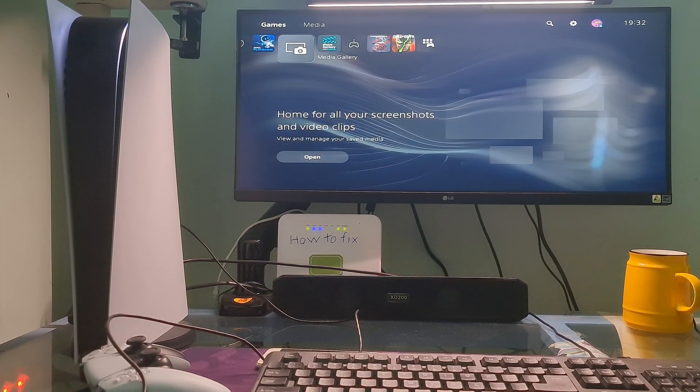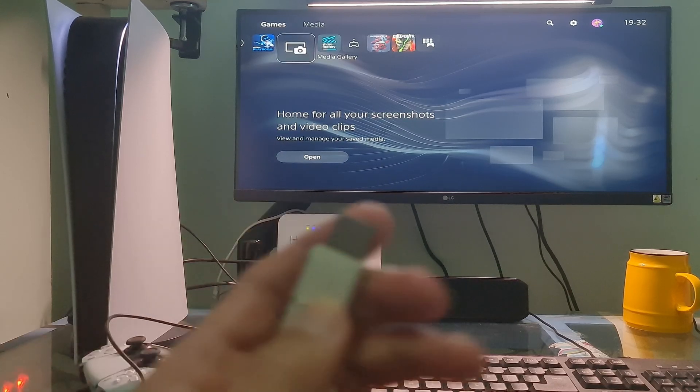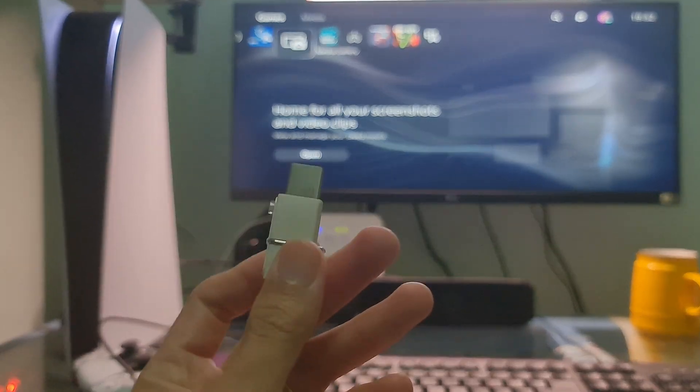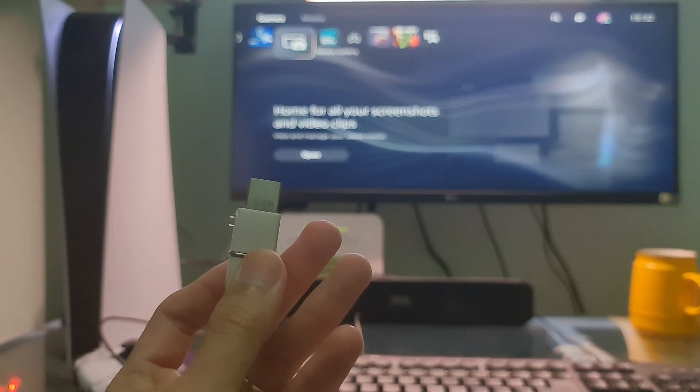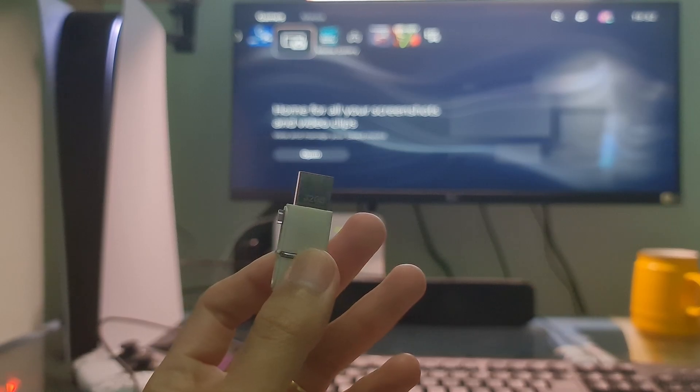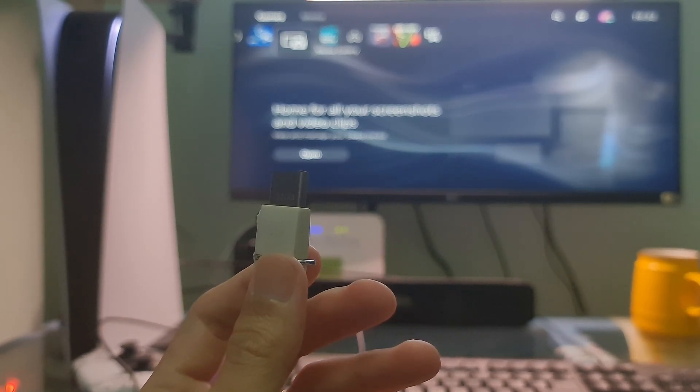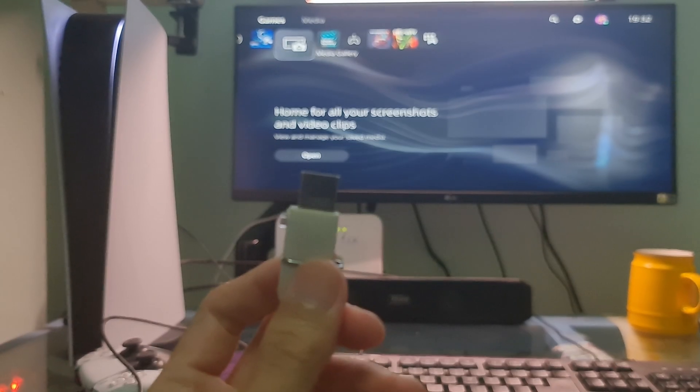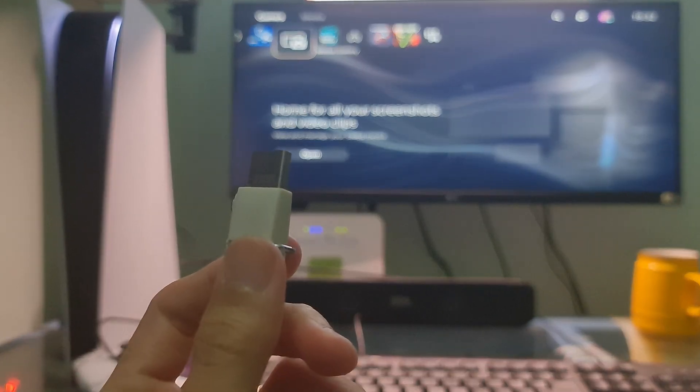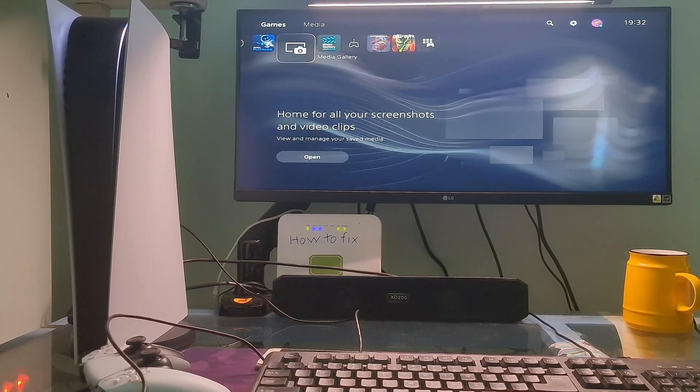In case the problem persists, then your last option is Reset PS5, Reinstall System Software. To do this, we need a USB drive and a PC or Mac. First, turn off your PS5 console.